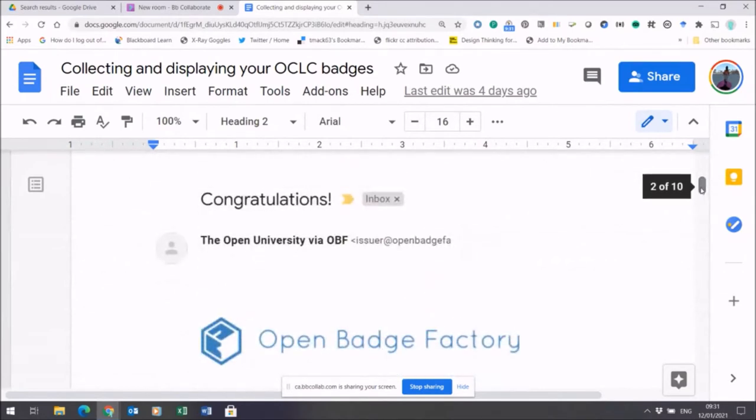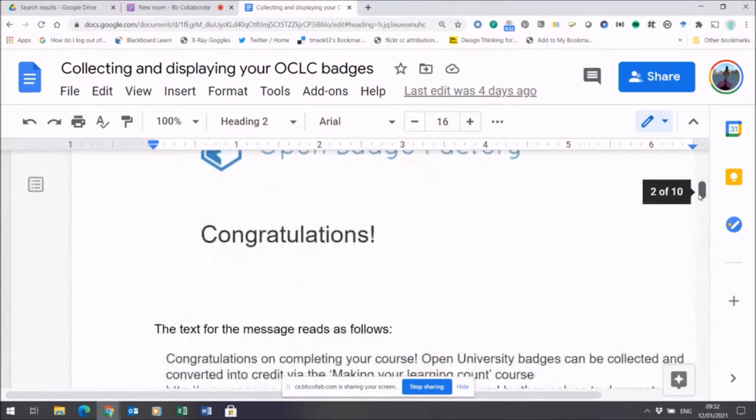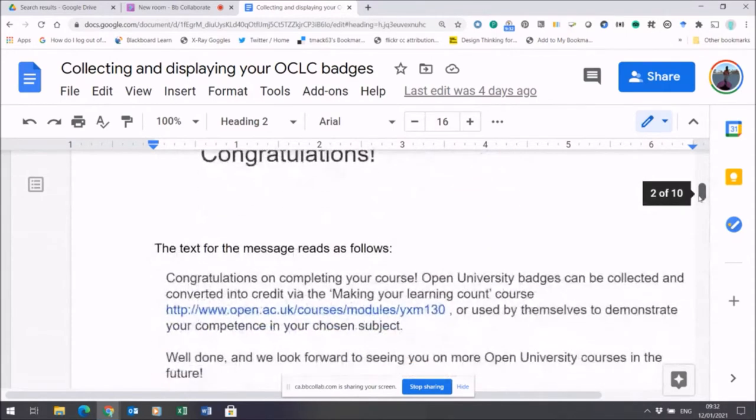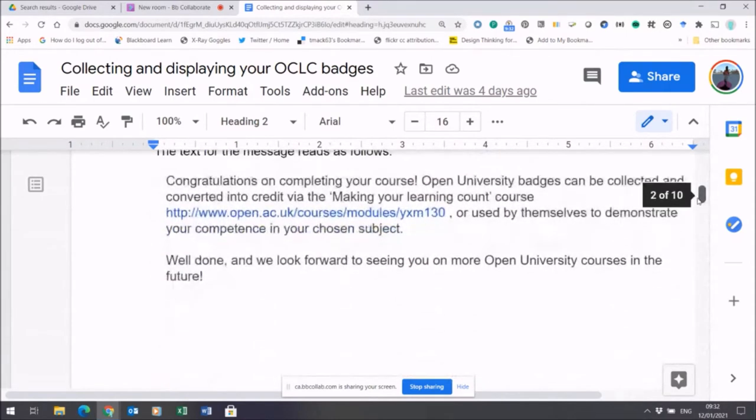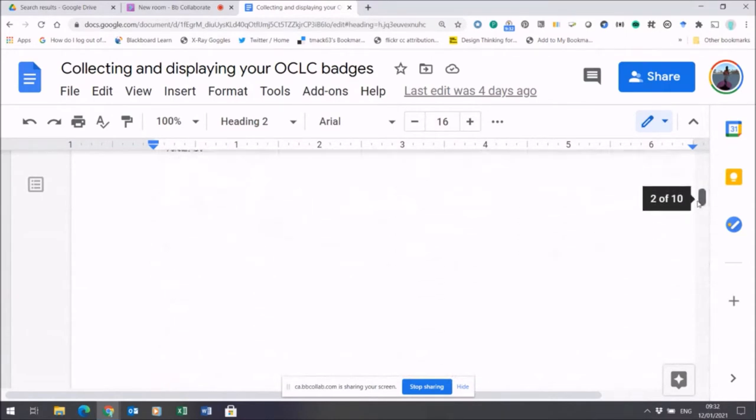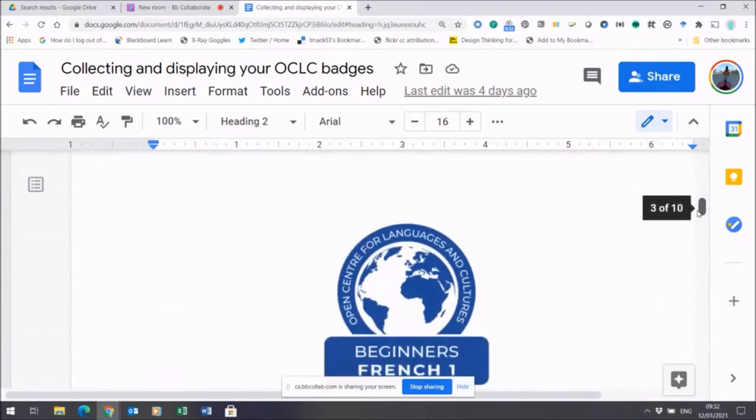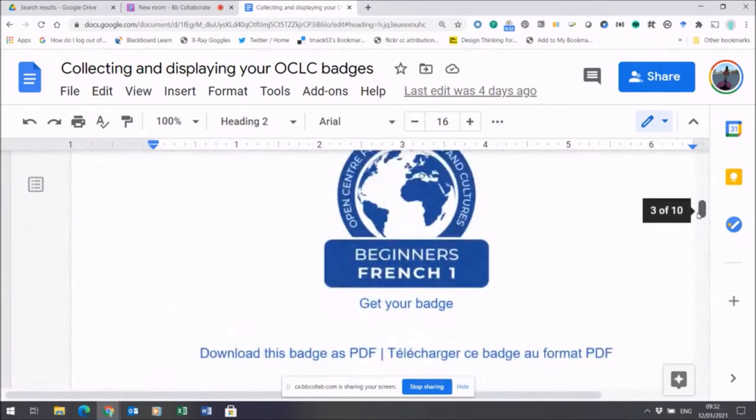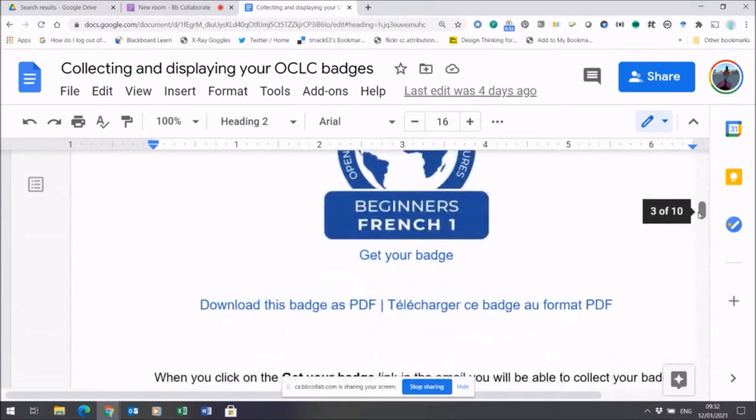The email will look like this, coming to you via the Open University with a congratulations message. Very importantly, as well as some general information, it will have an image of the badge and also a live link that says get your badge.